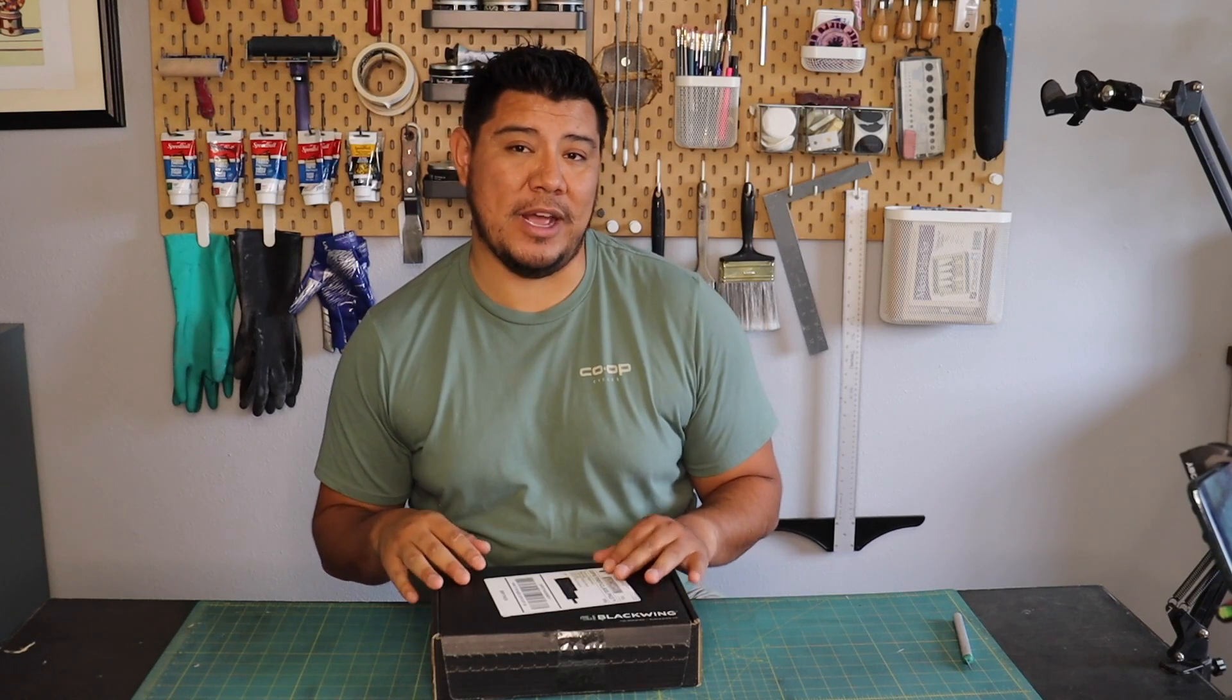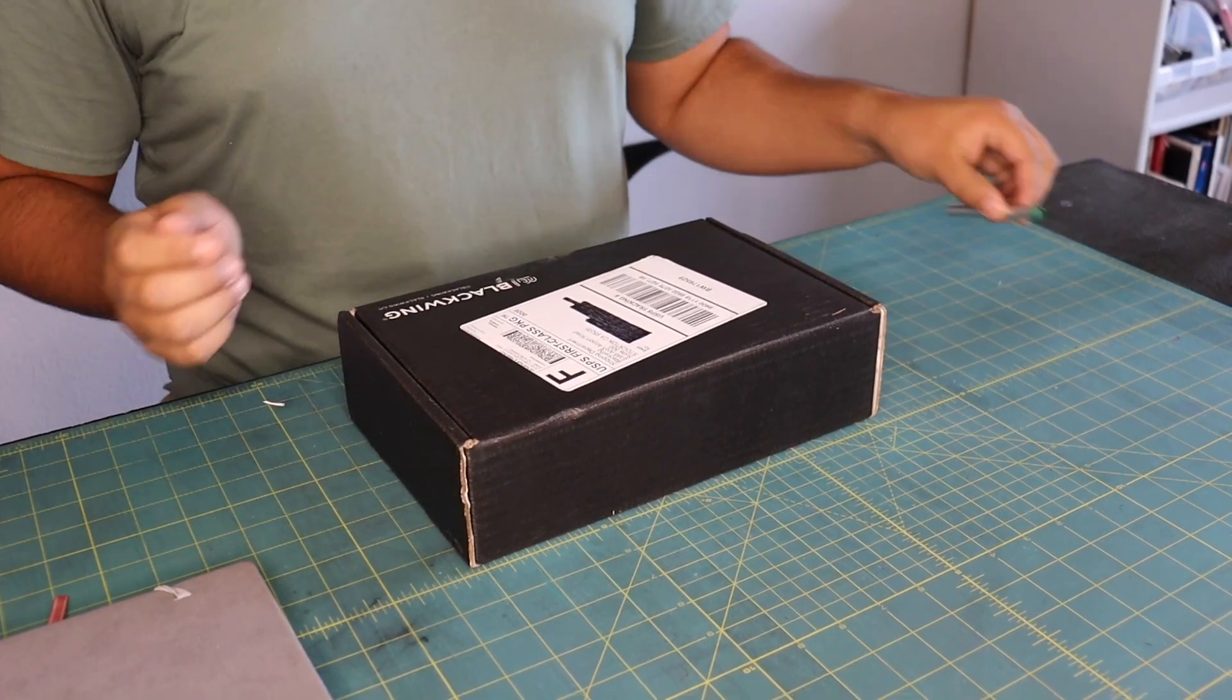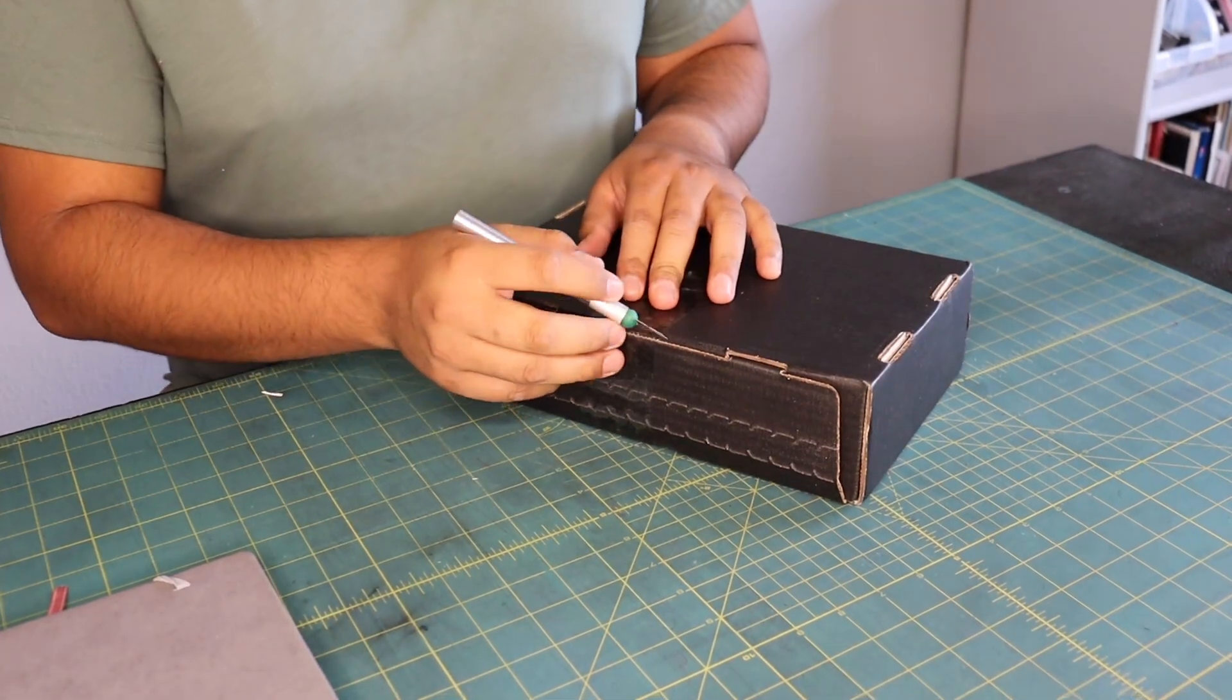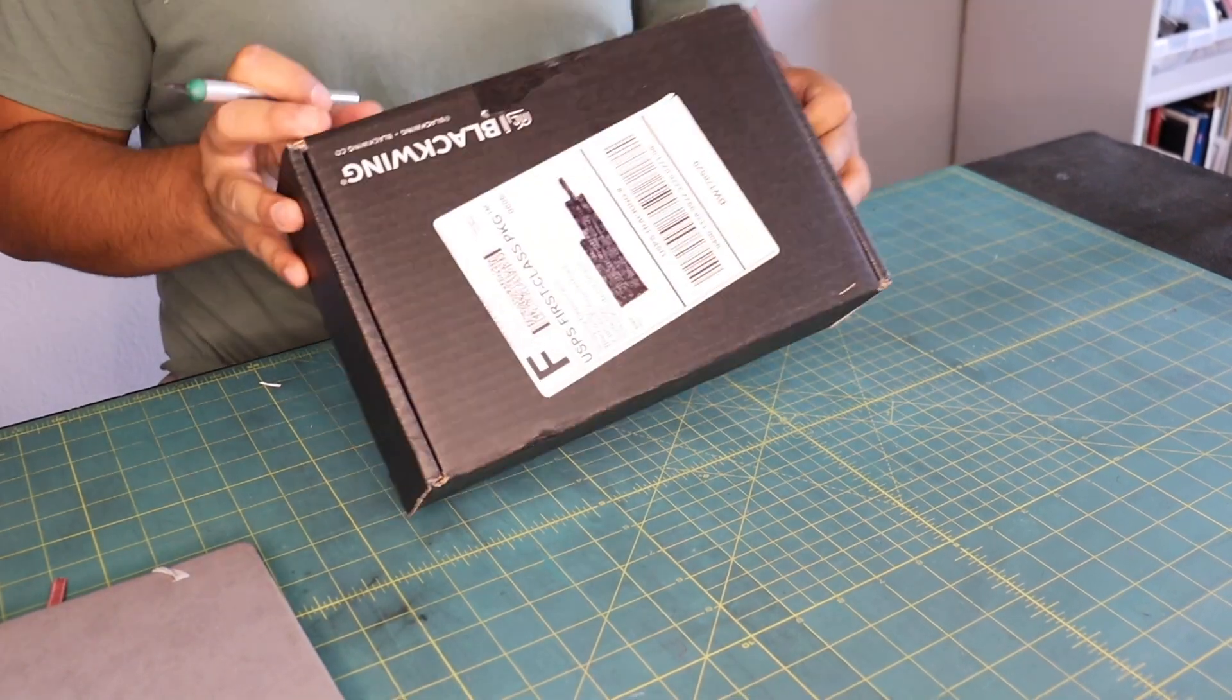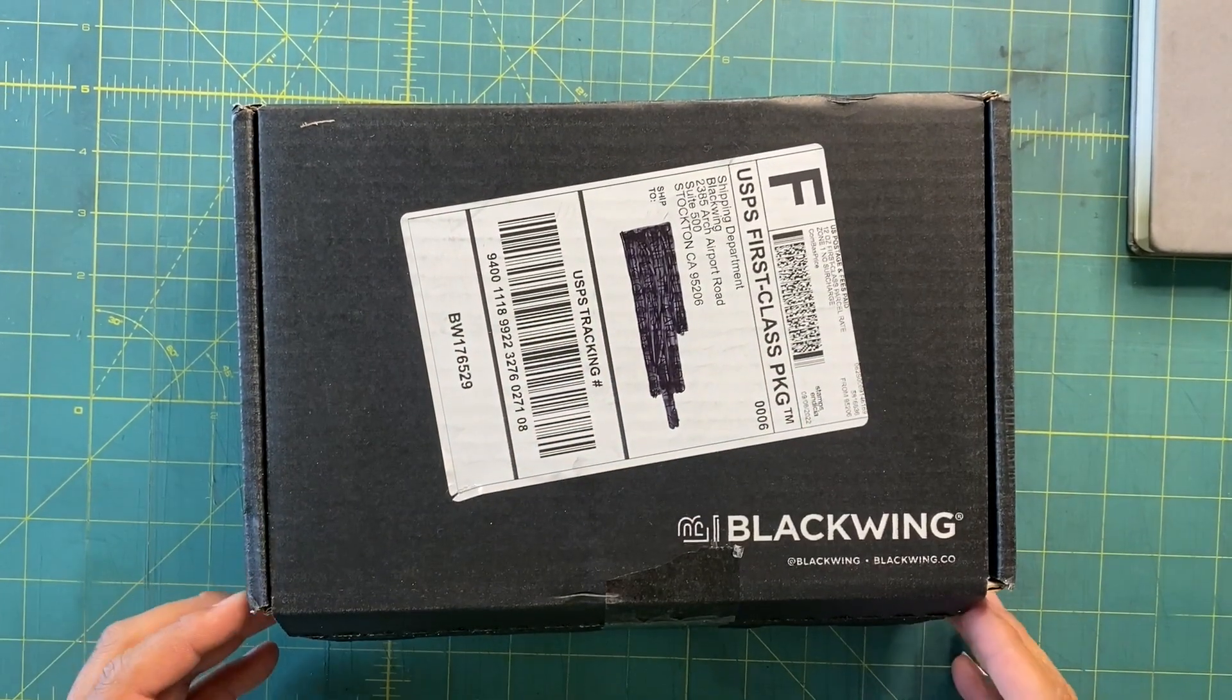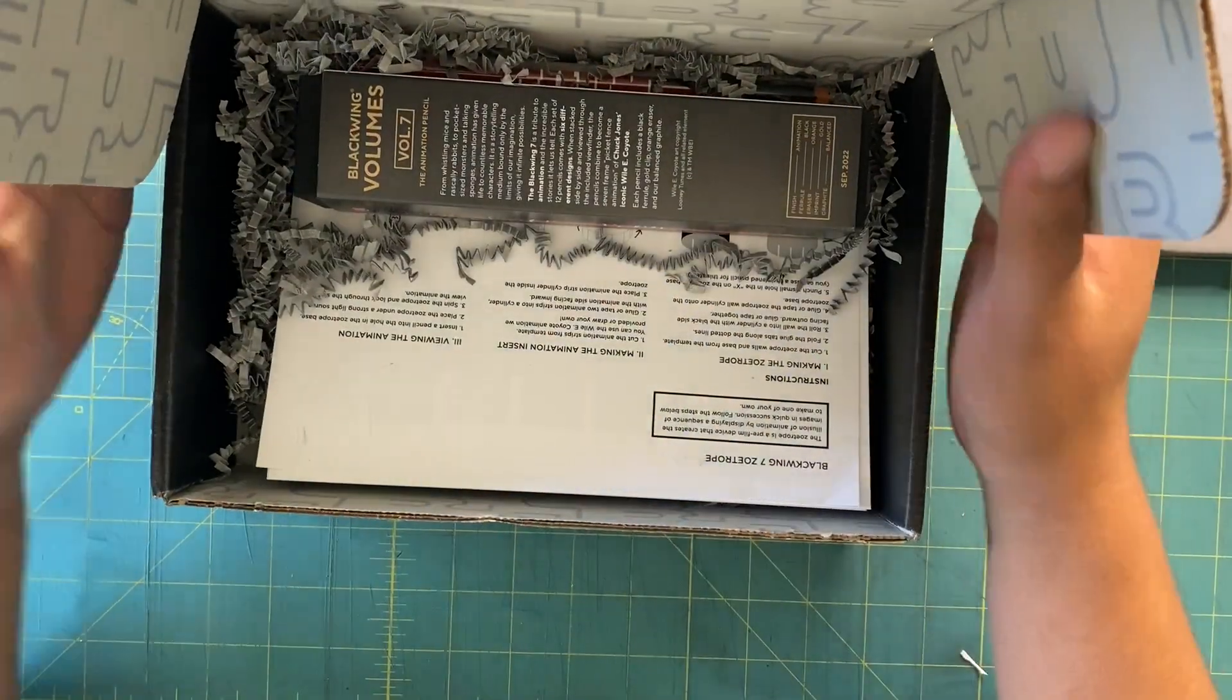You can get this box through Blackwing. It's a hundred dollars a year and you get four boxes. Each one of these boxes is individually themed, so you're never really going to get the same pencil from Blackwing. I just love the fact that they always ship it right here from Stockton, because this is where Blackwing is headquartered.